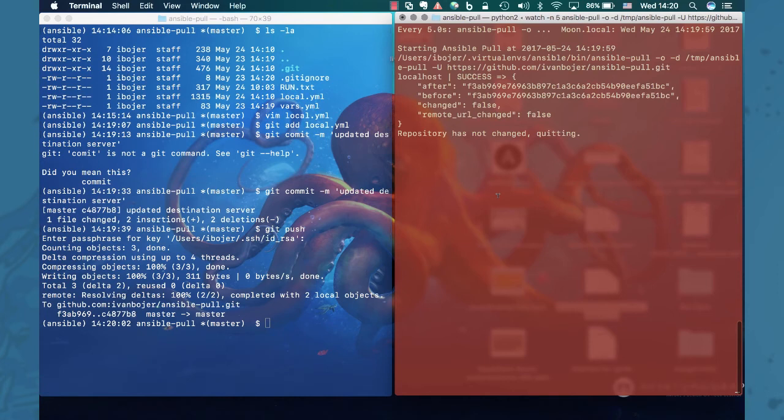And the one thing to note with this particular tool I'm using to call Ansible every five seconds: this tool will show you output only when it's done. That's a little bit of a downside of this tool, but other than that it's really easy to use.